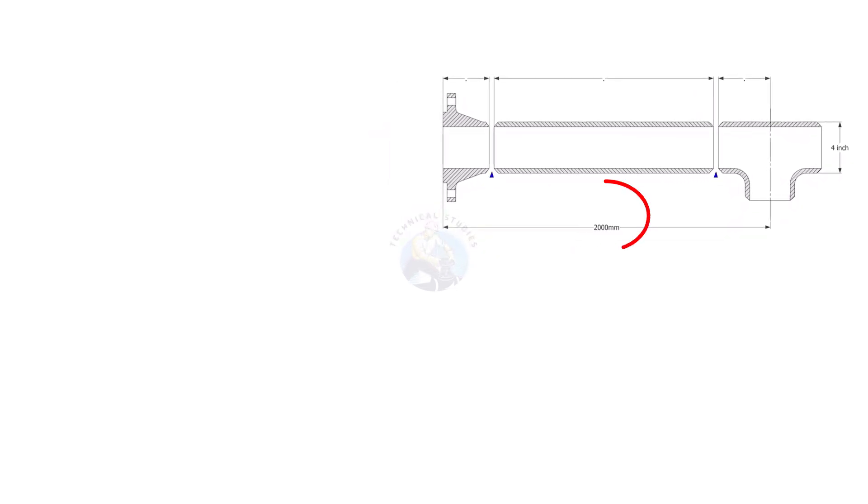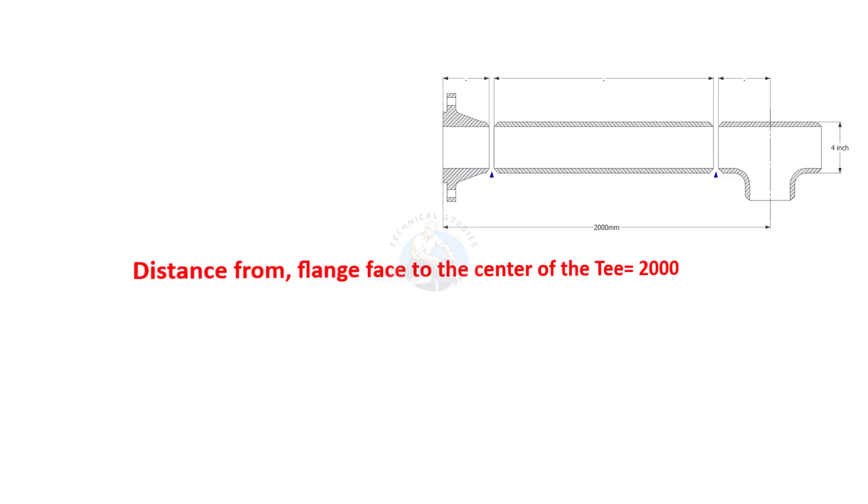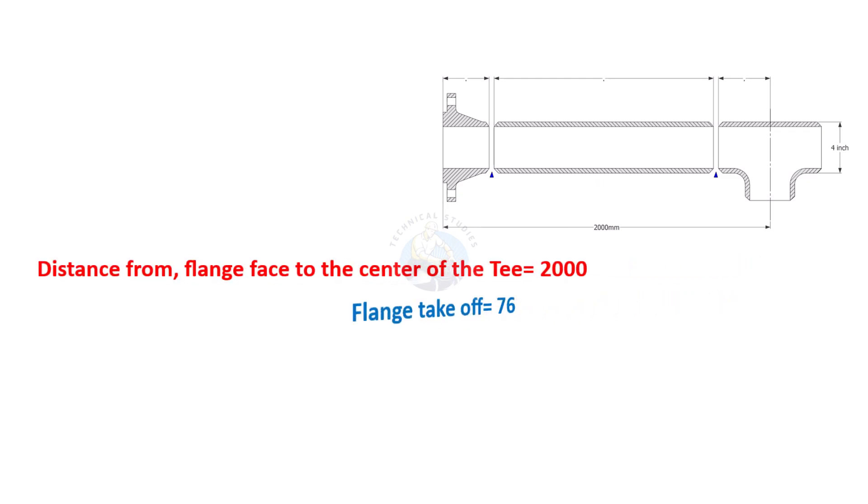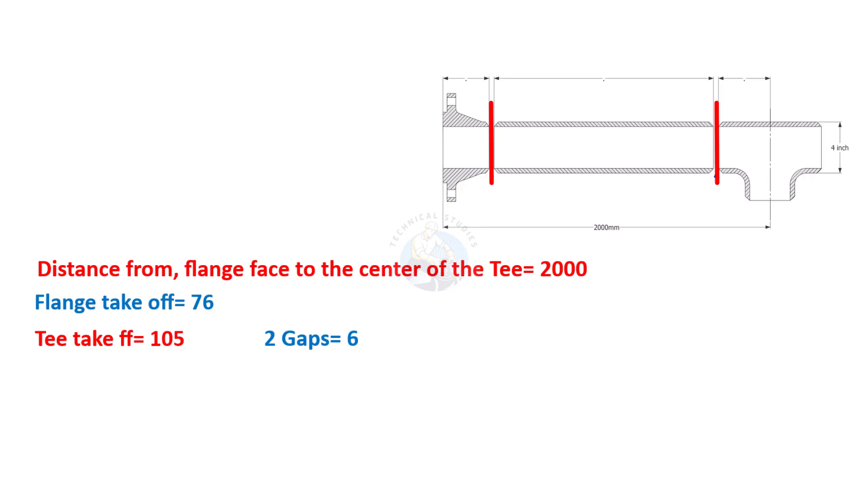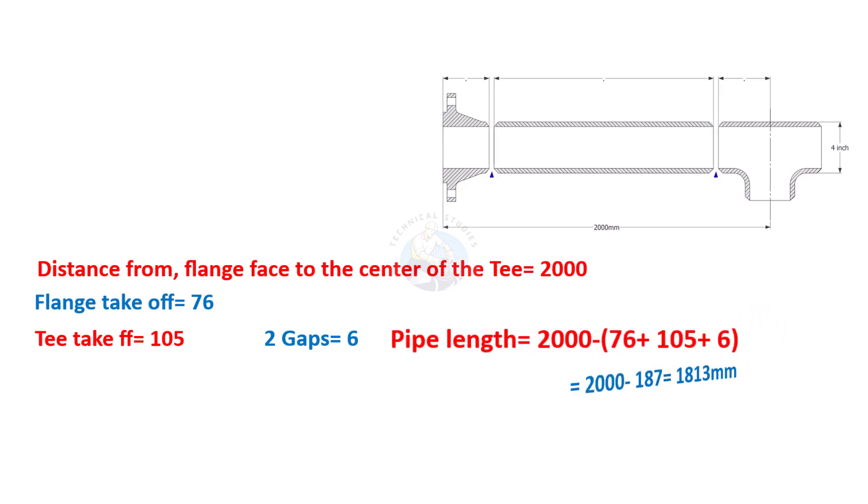Let us calculate. The length from the face of the flange to the center of the t is 2000 millimeters. Flange takeoff length equals 76 millimeters. T takeoff length 105 millimeters. Two gaps equals 6 millimeters. Add the flange takeoff, t takeoff and the two gaps.